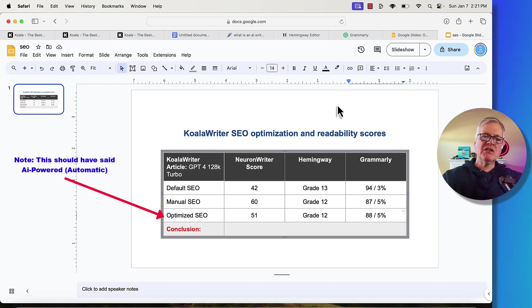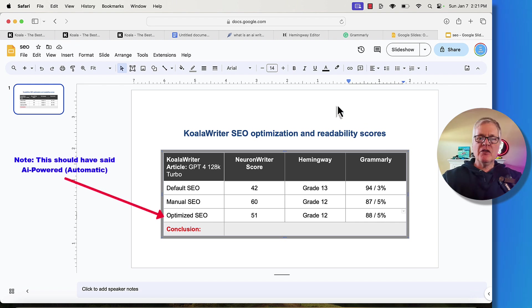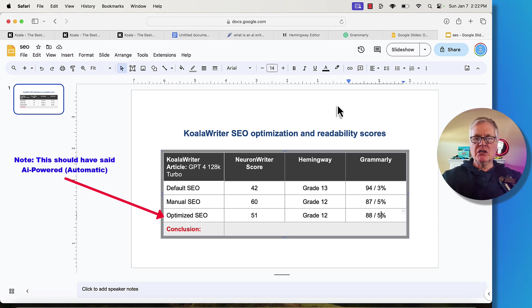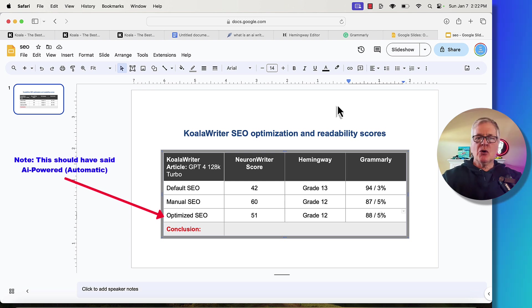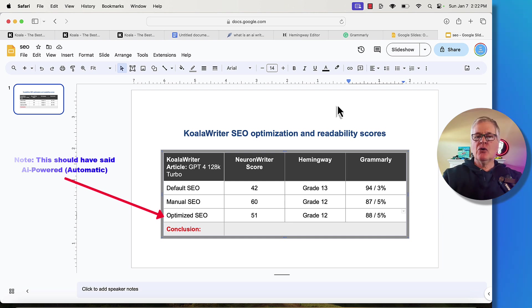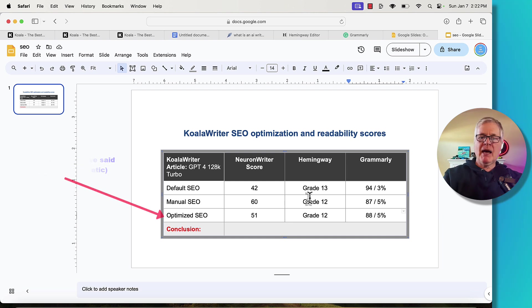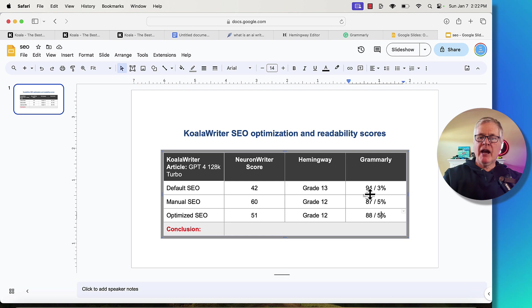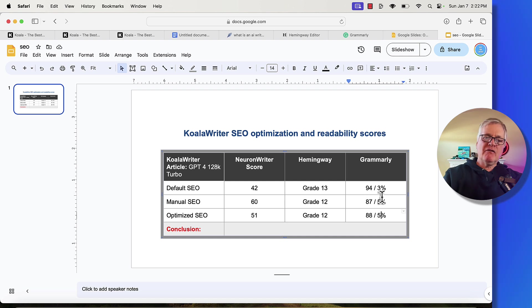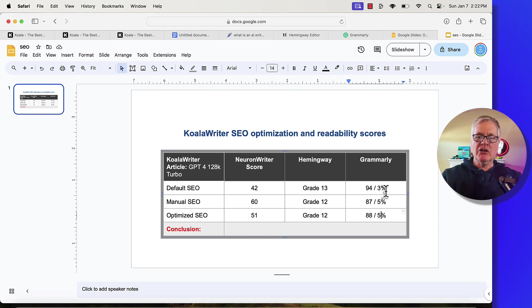So here's what I have to say about these scores, and hopefully this just gives you some food for thought. I probably would never use the default SEO setting with Koala Writer. It just gave us the lowest score in Neuron Writer, and so it's not really well optimized as it could be. It also came out with the most difficult reading score in Hemingway. Where it did excel in Grammarly was it had a 94 score for grammar and readability and 3% for plagiarism. So that's really good.